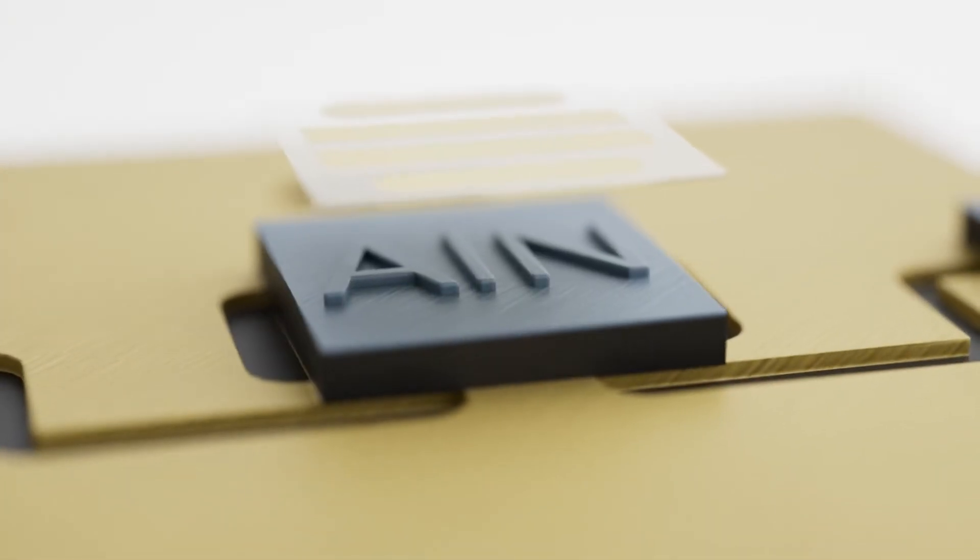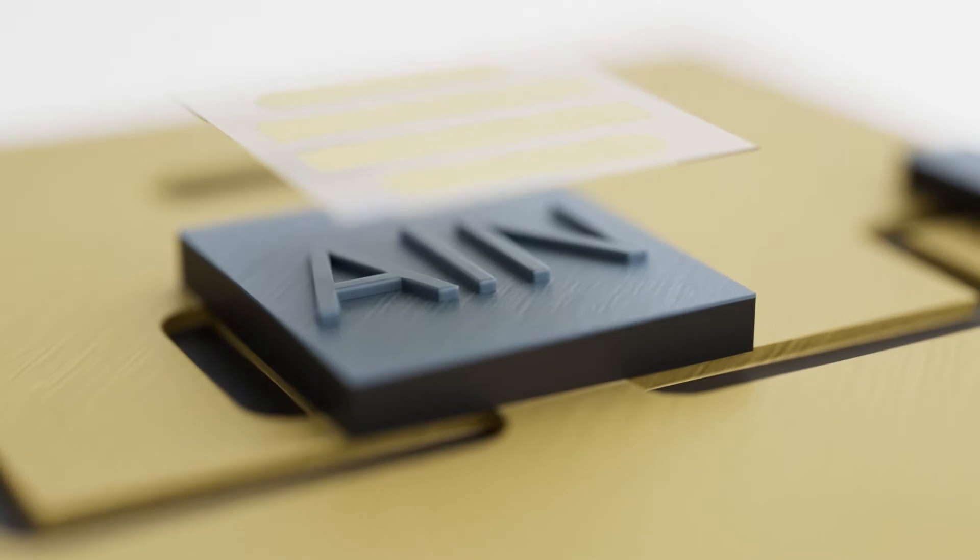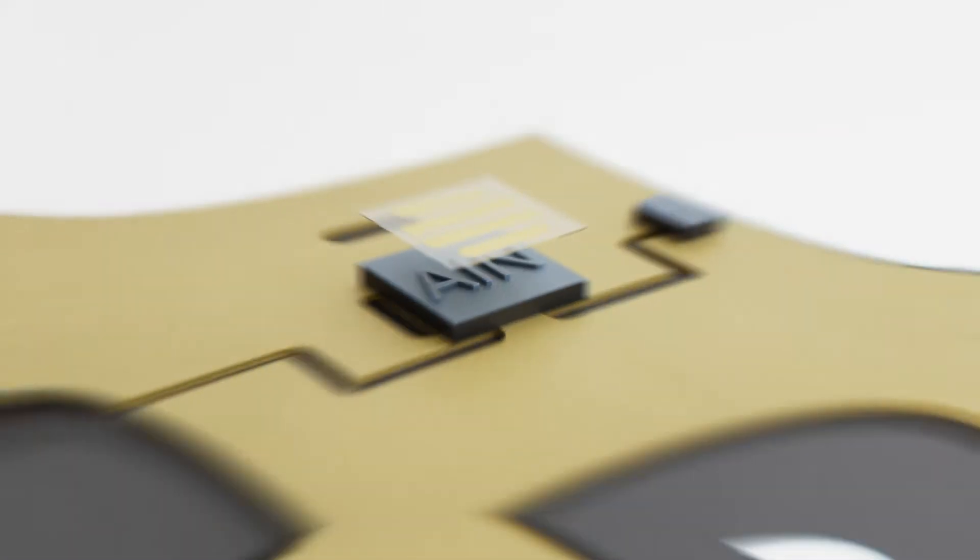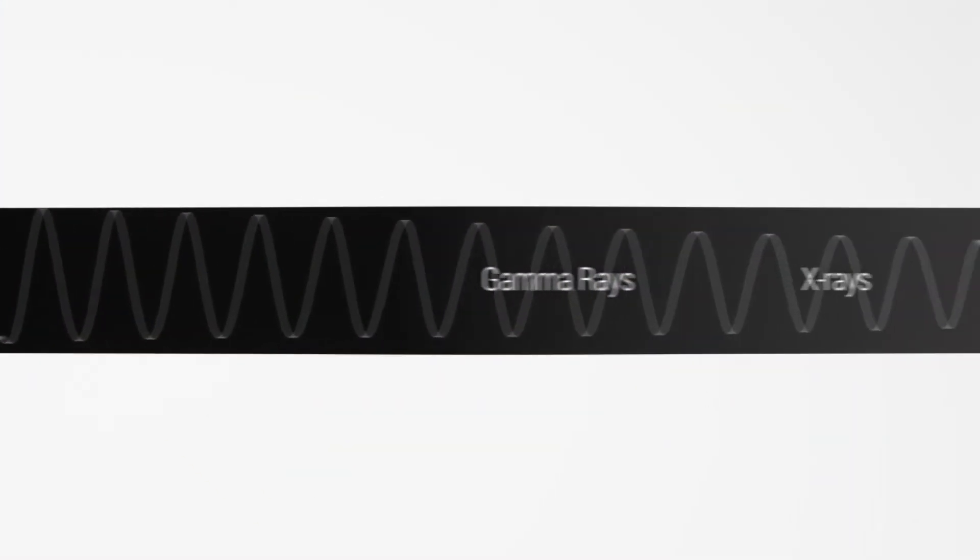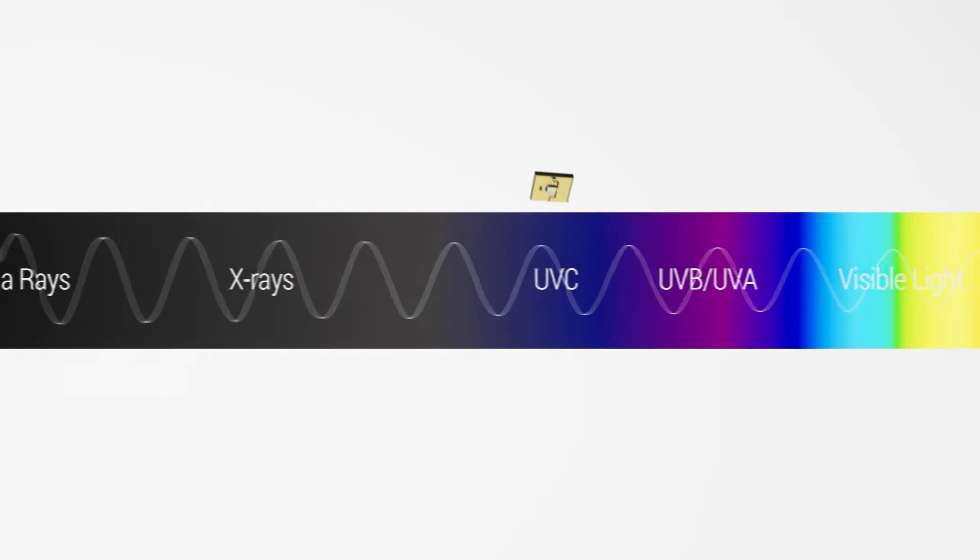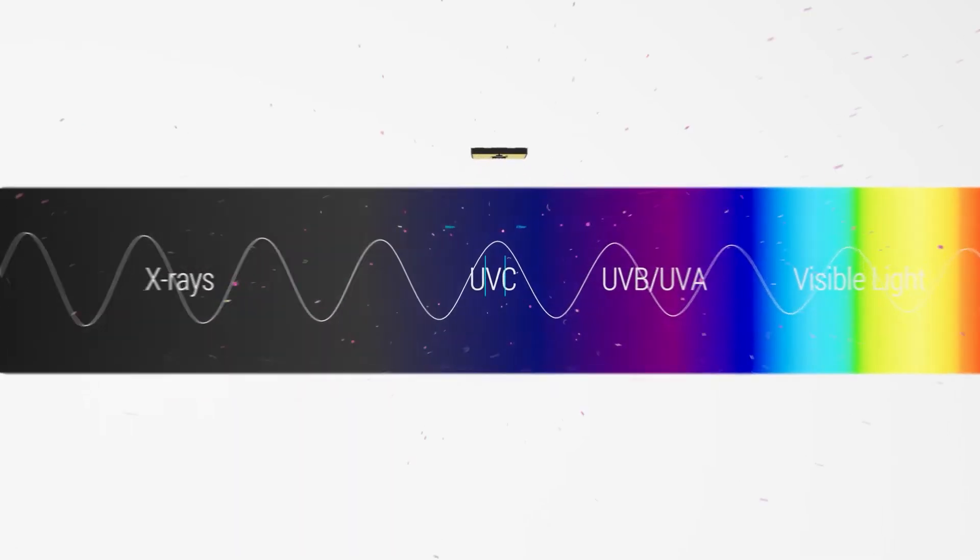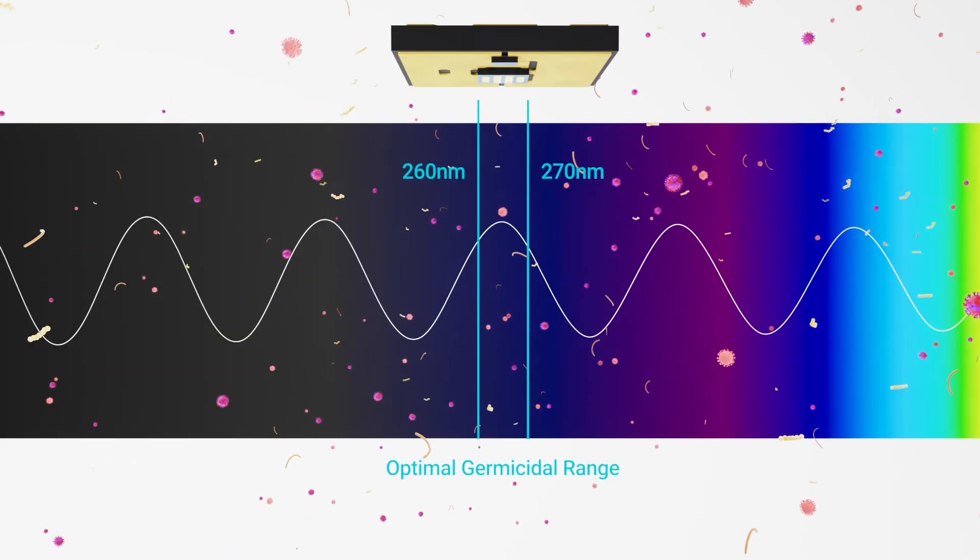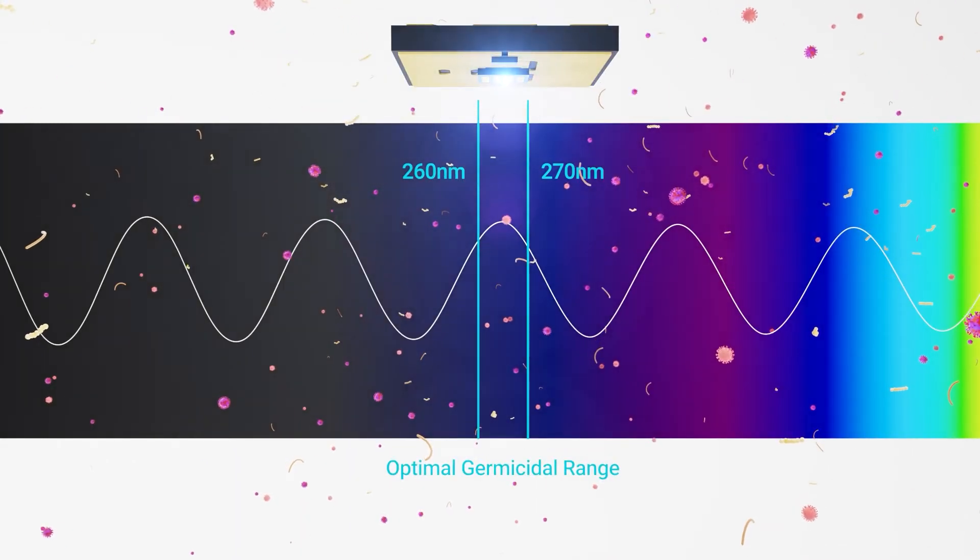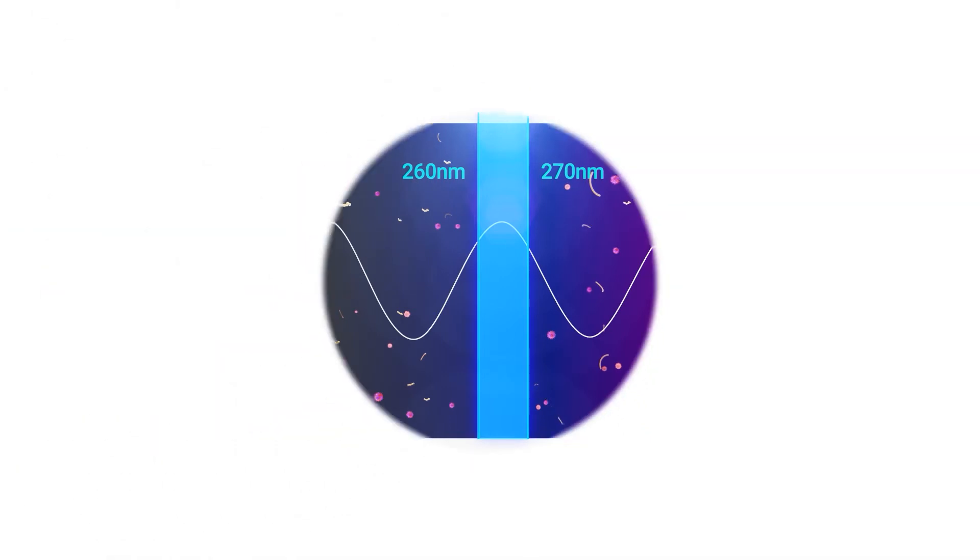Crystal IS UVC LEDs use native aluminum nitride substrate, which allows emission in the optimal germicidal wavelengths for UVC LEDs that operate at a higher current to deliver a higher power output.